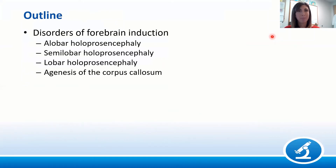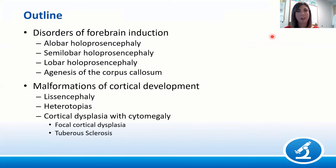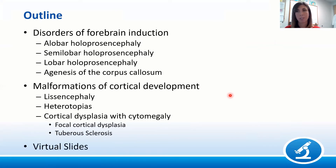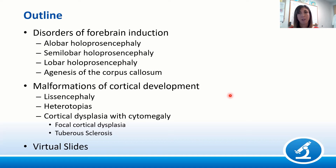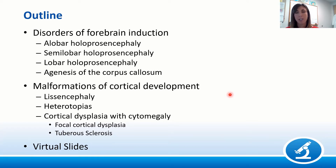CNS malformations is a pretty big topic, so we're going to break the talk down into a few different parts. We'll begin with disorders of forebrain induction, which includes three types of holoprosencephaly and agenesis of the corpus callosum. The second portion covers malformations of cortical development, including two types of lissencephaly, heterotopias, and cortical dysplasia with cytomegaly, and we'll wrap up with virtual slides. This is certainly not an exhaustive list. My goal is to provide a framework for thinking about these malformations, comparing and contrasting them, understanding their etiologies, and providing a guide for approaching CNS malformations in clinical practice.